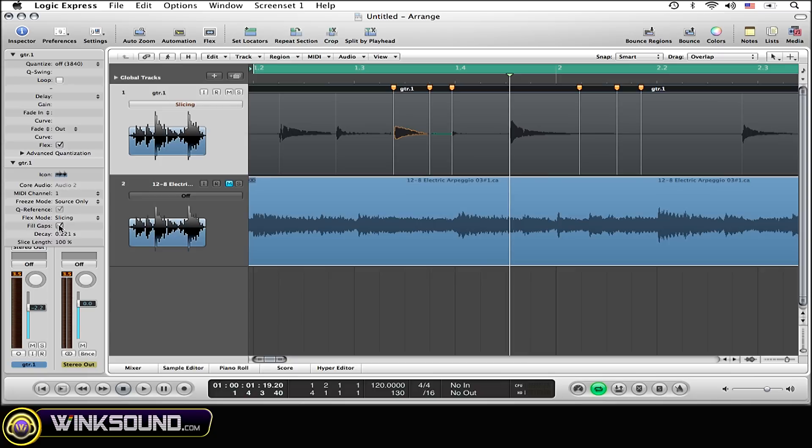By clicking fill gaps off, by unchecking that box, it's turning off the decay time. Whereas if I check that box back on, the decay time that I have now set will affect the region appropriately.